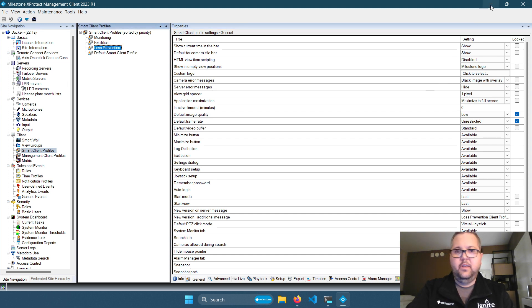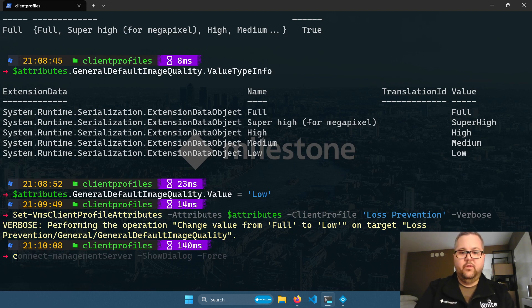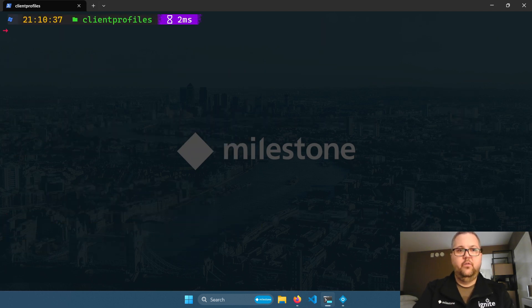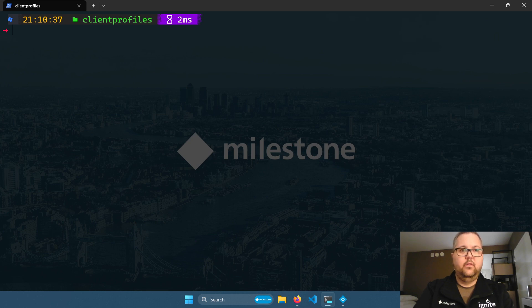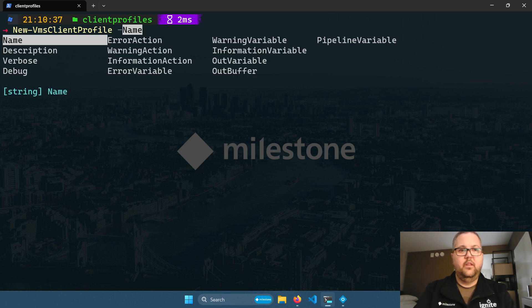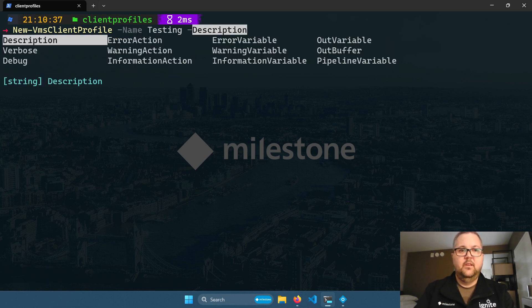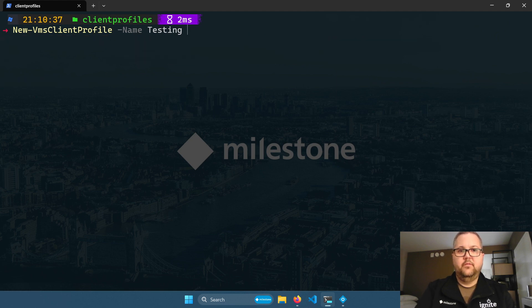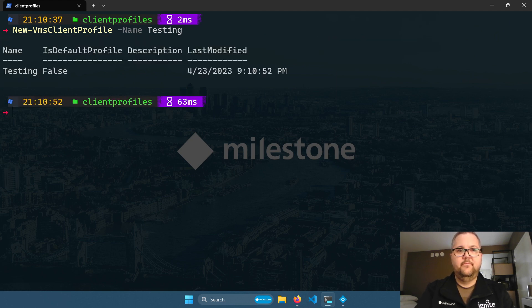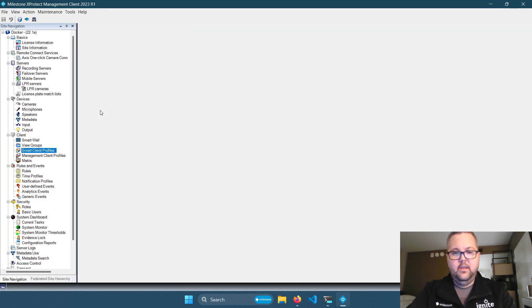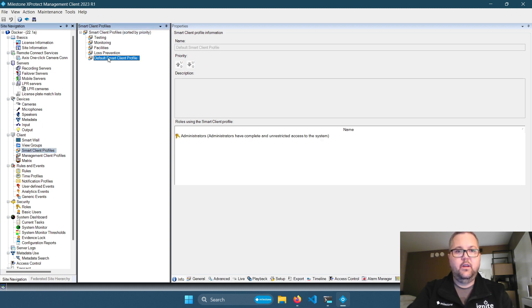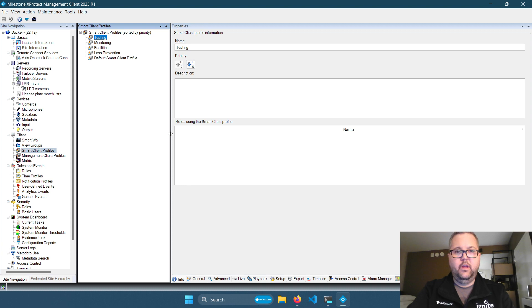All right, so now you know how to read and update smart client profiles. Of course, you can create new client profiles with the new verb. So new VMS client profile. Then you can specify a name and a description if you want. And now we have a new client profile. And if you create a new profile, it will be created as a copy of the default smart client profile. So whatever the settings are for your default profile, it's the default settings for any new profiles you create.